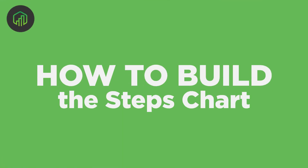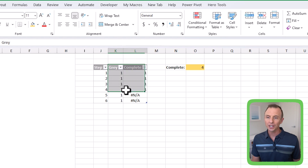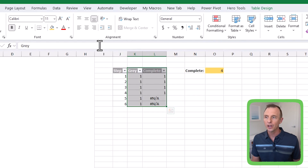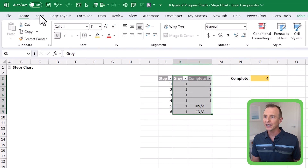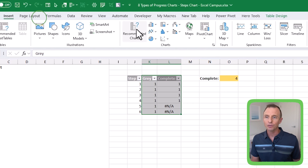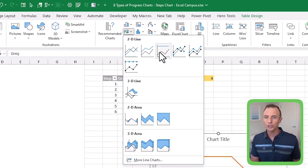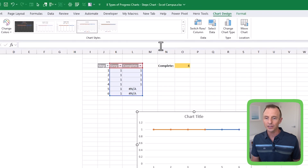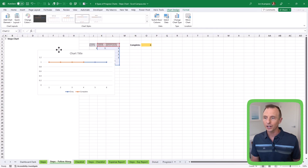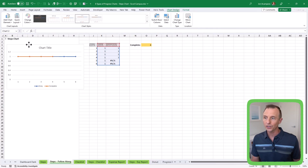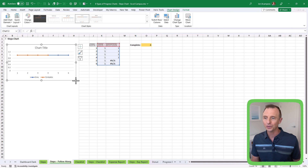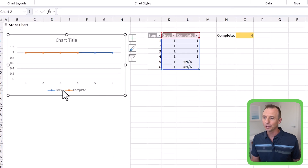We're going to build out the chart. The first thing is to select the gray and complete columns, go up to the Insert tab, and under line charts choose the line chart with markers. As you can see, that draws out a chart which is actually pretty close to what we need — we really just need to do some formatting to clean it up.